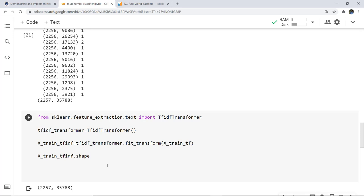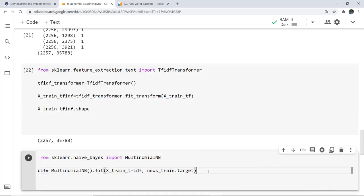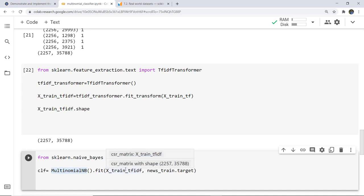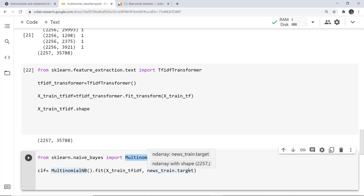Next we need to train the model. Here we are going to use MultinomialNB instead of GaussianNB. We simply write from sklearn.naive_bayes import MultinomialNB, then train and fit our model on the TF-IDF values and news_train.target. While training the model we pass two parameters: the transformed data and the target categories. I have imported MultinomialNB, stored it in the clf variable, and used the fit function with X_train_tfidf and the target matrix.